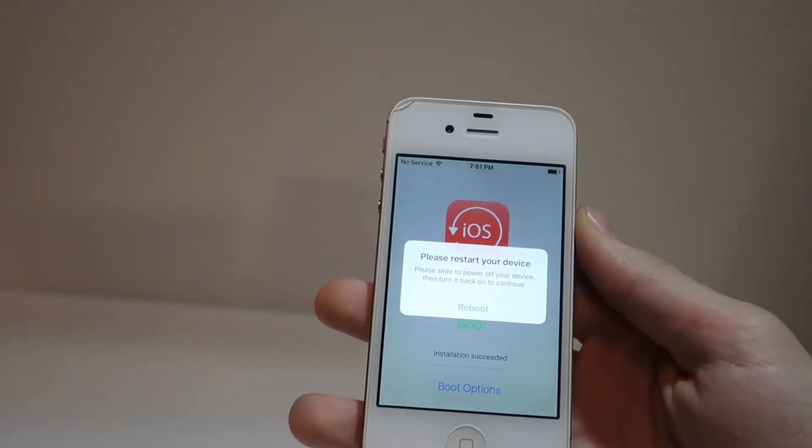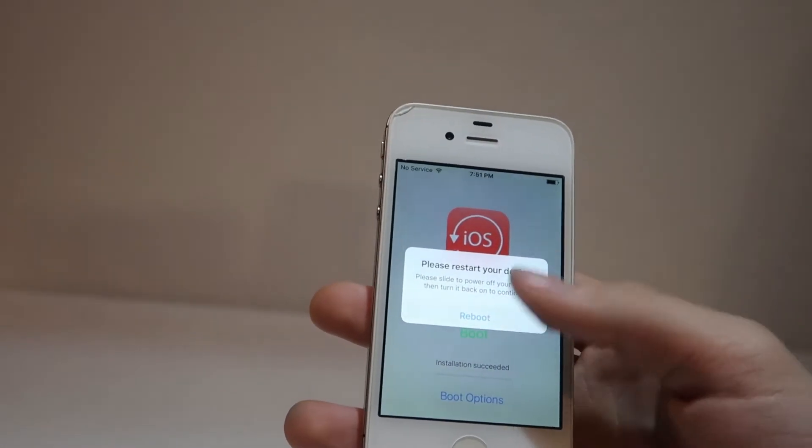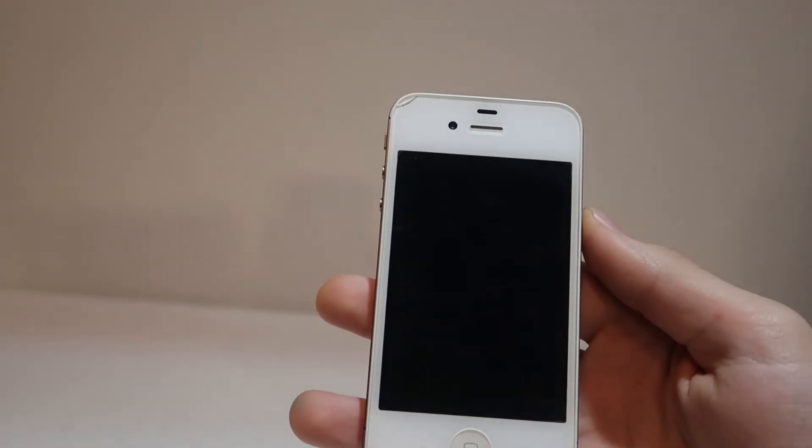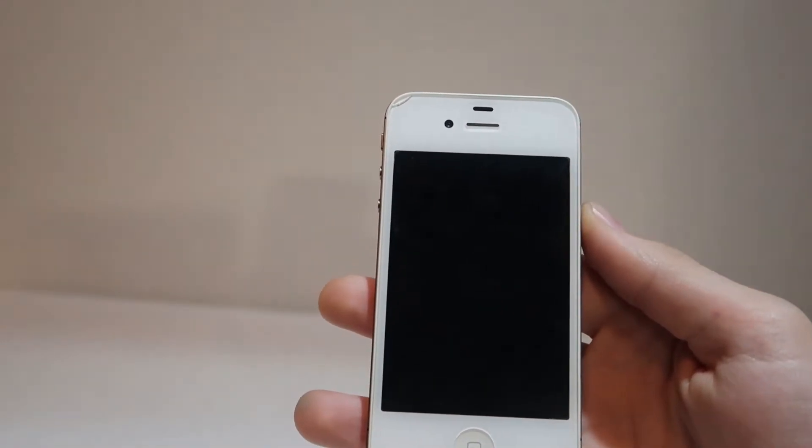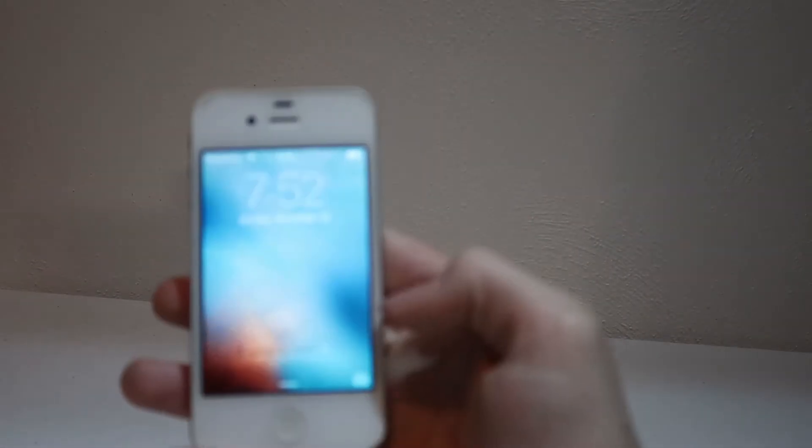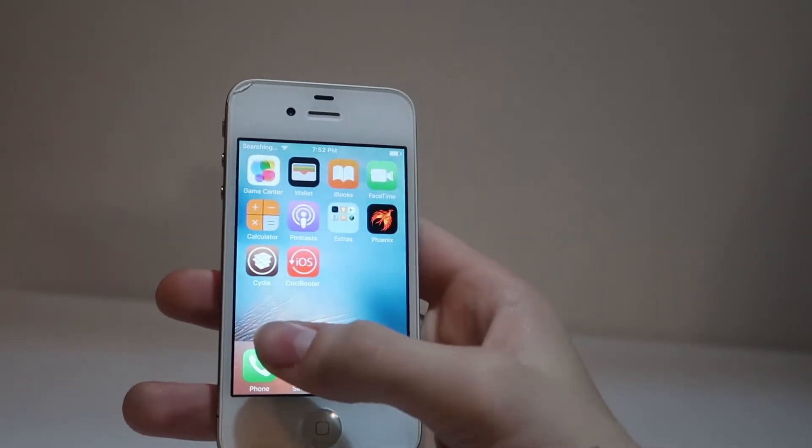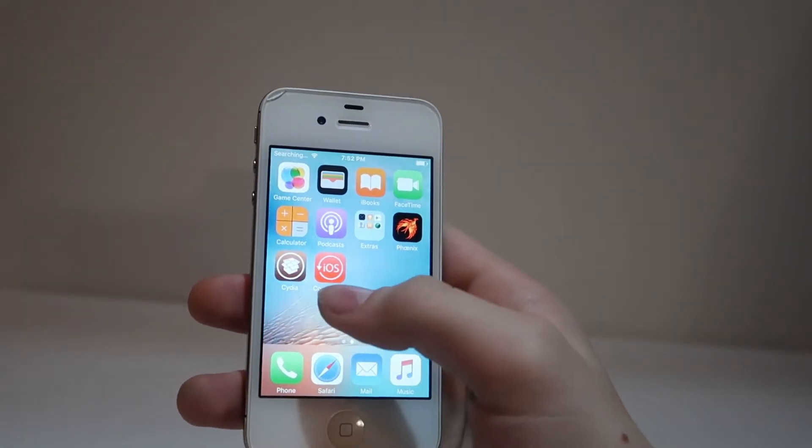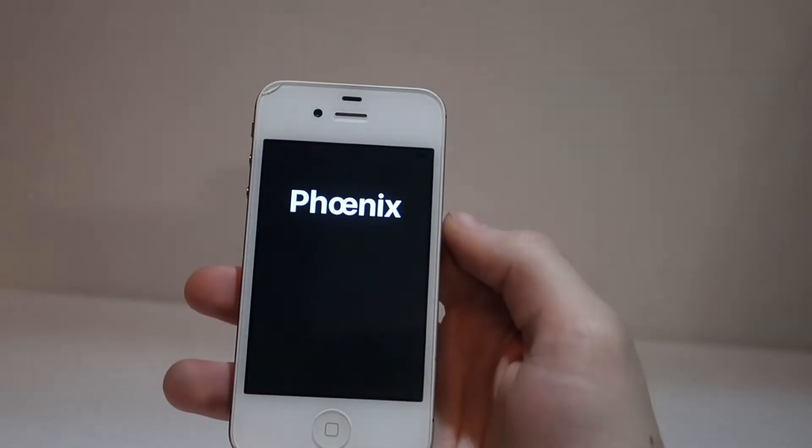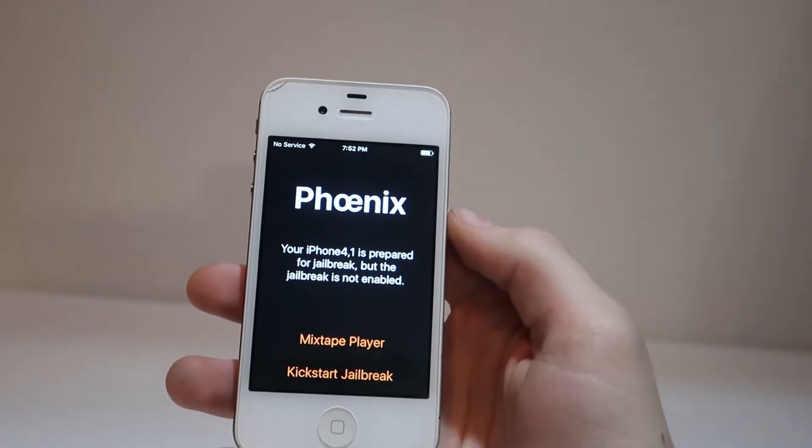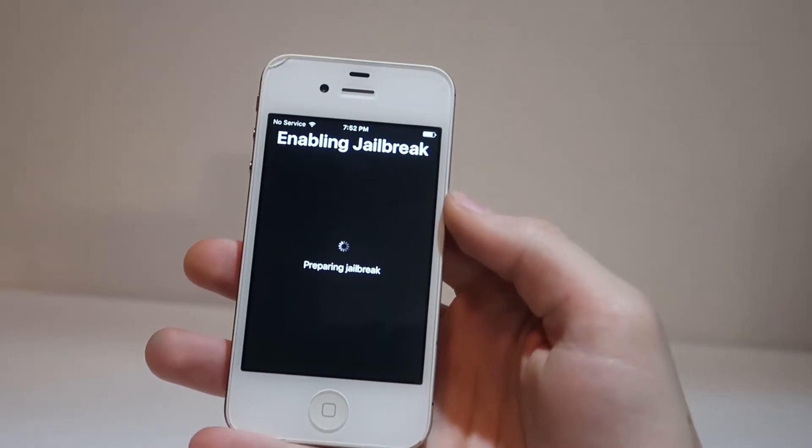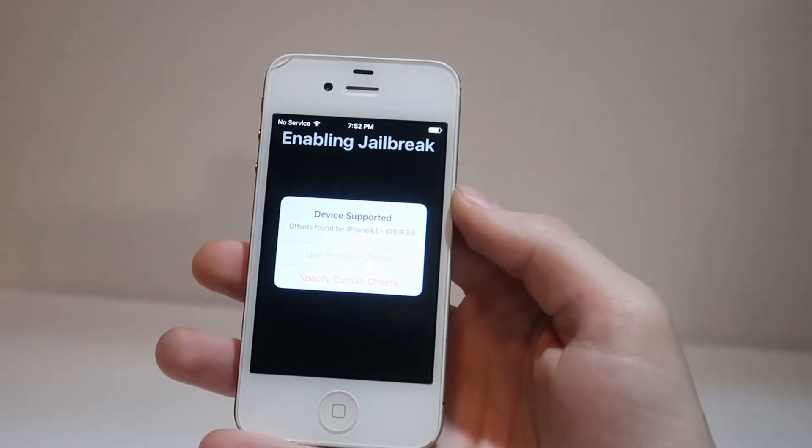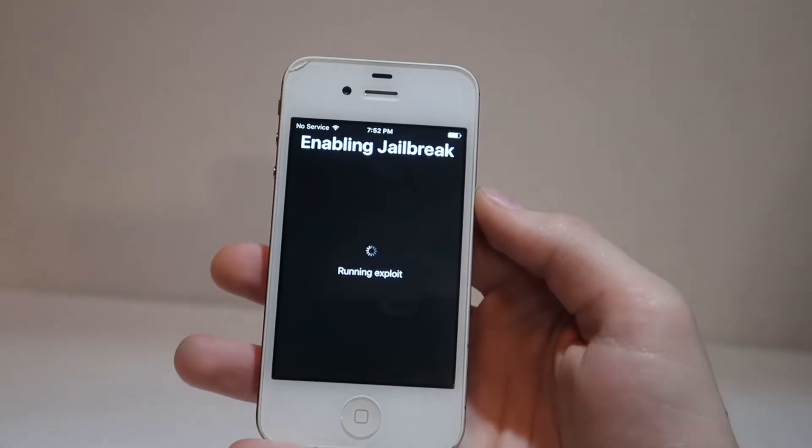Now Coolbooter says please restart your device. So, we're just going ahead and click reboot. Once the iPhone is restarted, we can go ahead and swipe to unlock. Now let's open Phoenix once again, and then click kickstart jailbreak. As I was saying earlier, we have to do this every time our phone restarts.